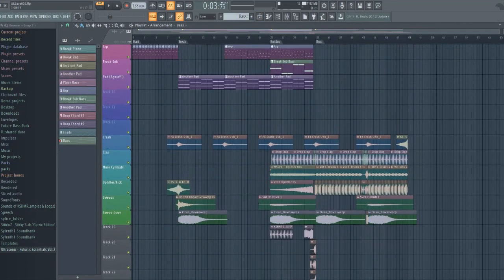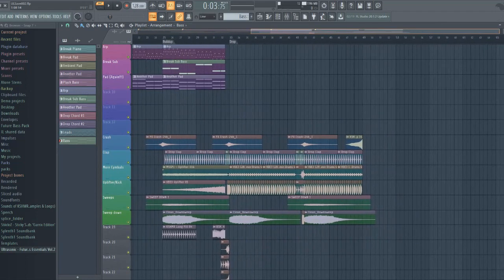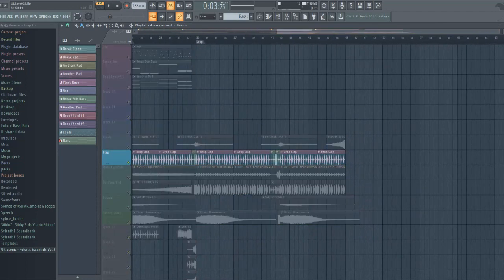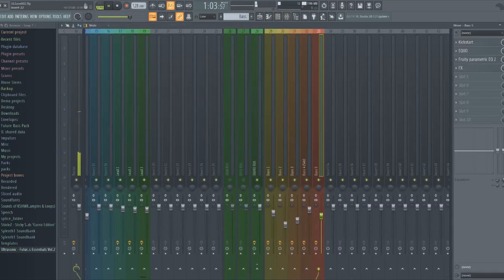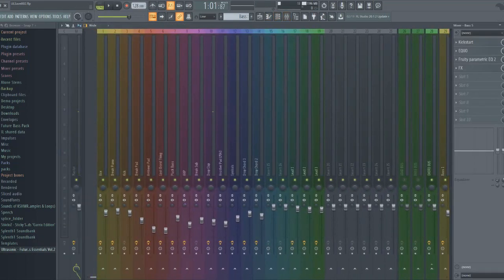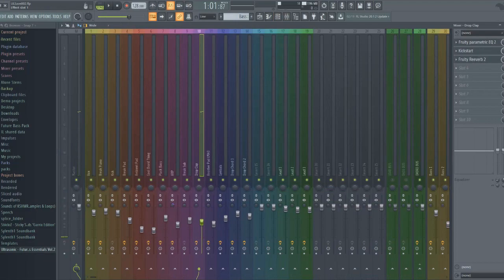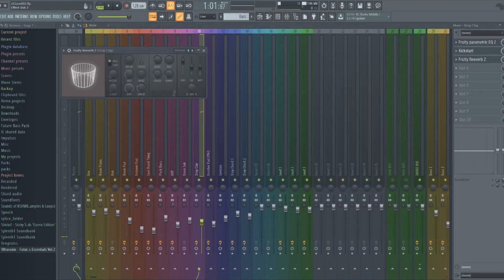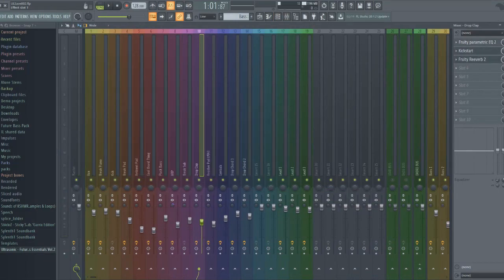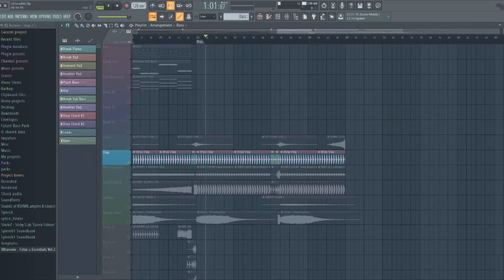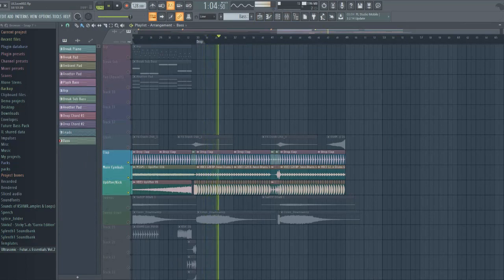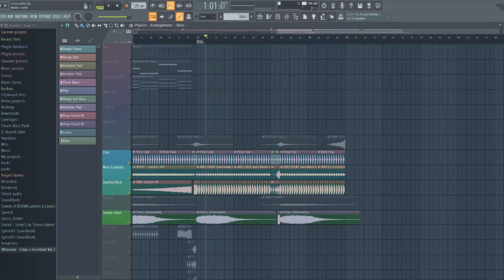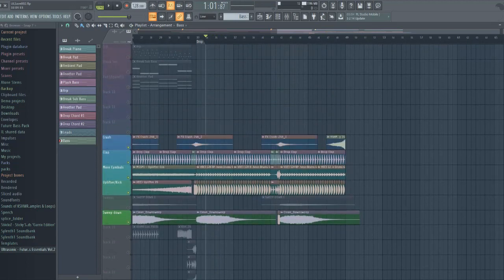So and then all I did was just add some kicks, some claps. You usually want to have some claps here. I'll show you guys how cool this is. All I did was add this and it kind of just fills the drop. As you see here, I just added some reverb, kickstart, and I cut out some of the low ends on it. And then as you see here, it'll sound so much cooler when you add some cymbals and stuff. And then it sounds even better when you have sweep downs and crashes.